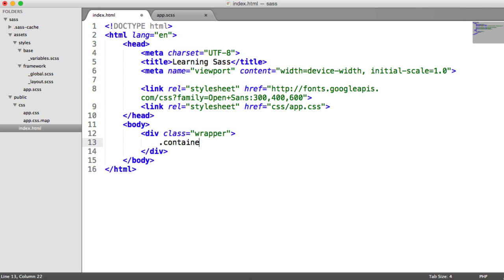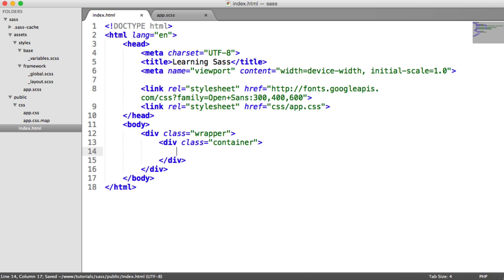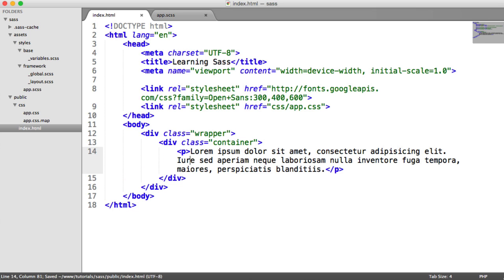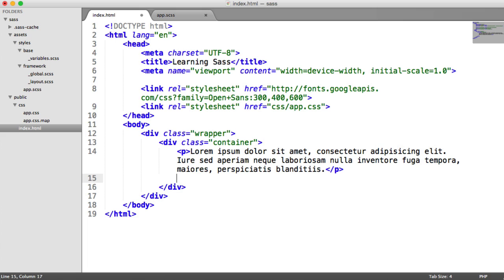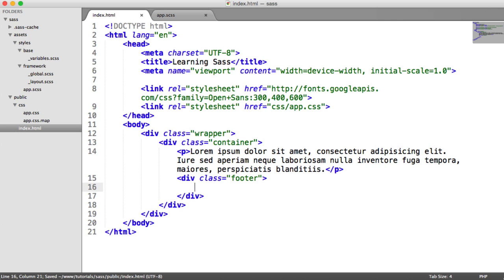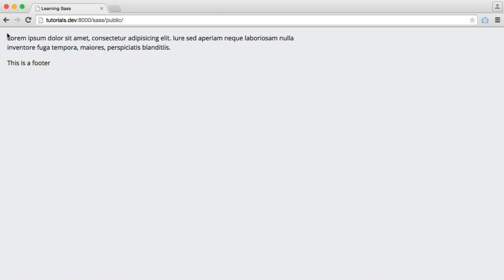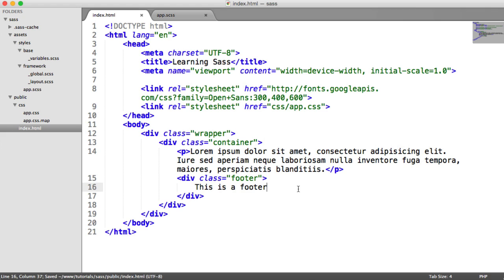For our container, we're going to have a div with a class of container. This is going to contain some content — a paragraph with some lorem ipsum, about 20 words. At the bottom, we're going to have a footer: a div with a class of footer, and we'll also have an unordered list with some links, though we won't include that just yet. Let's just write some content in our footer for now — 'this is a footer.' At the moment it doesn't look like much, so let's get started on styling this.